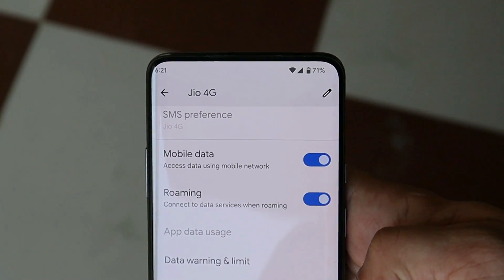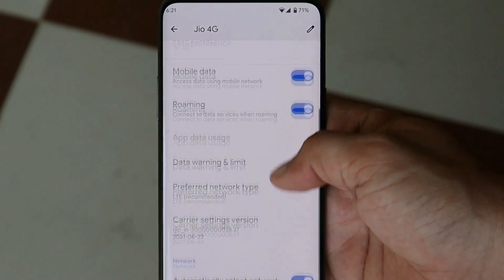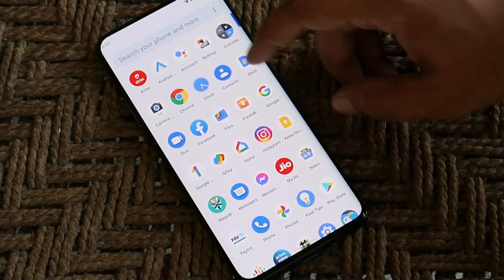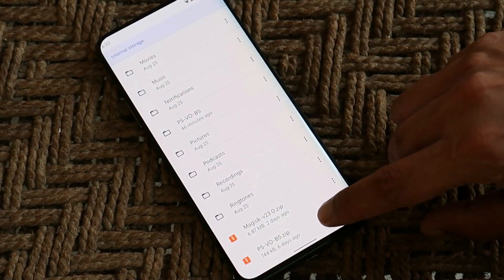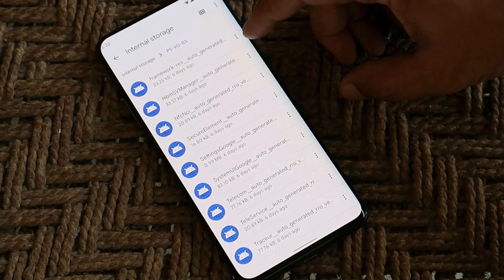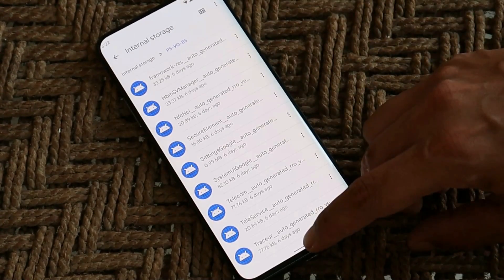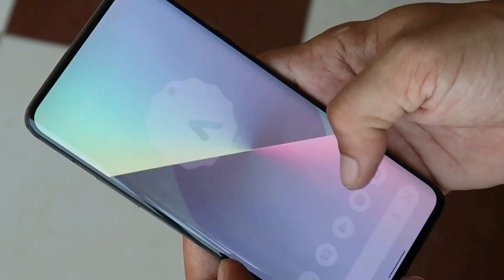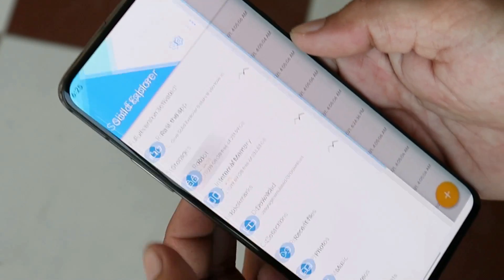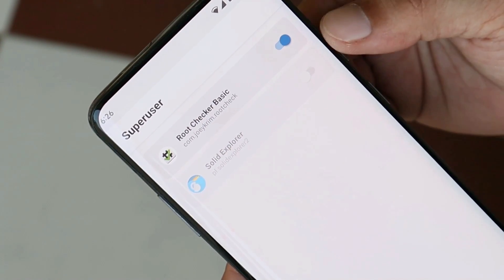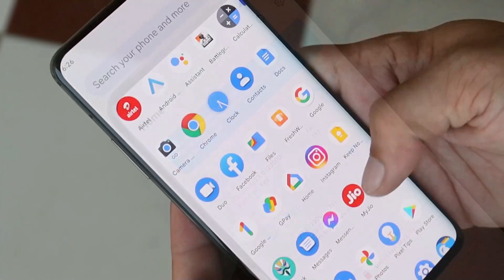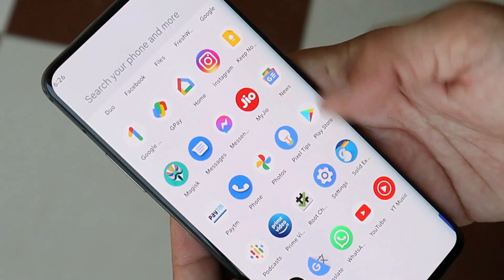Now we have network, but we still don't have a VoLTE option in the network settings. To fix this, we need that VoLTE zip file — extract it and you'll find a few files that need to be placed in the vendor directory. You'll also need a file explorer with root access. I'll be using Solid Explorer to access the root directory. Before making any changes, give Magisk superuser permission through the Magisk application.